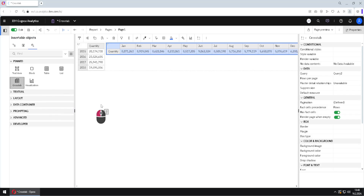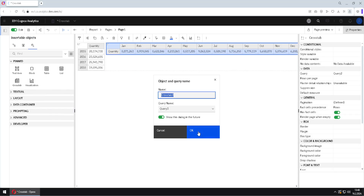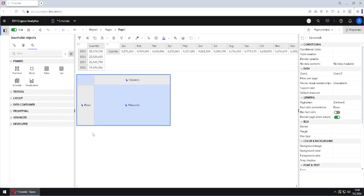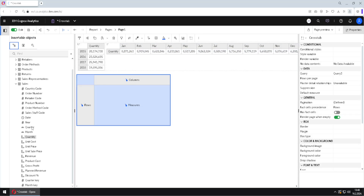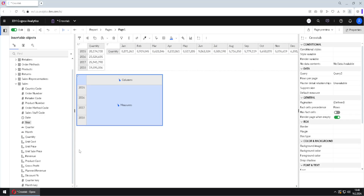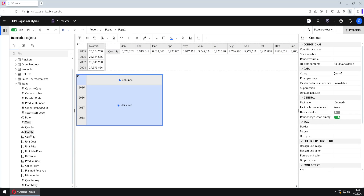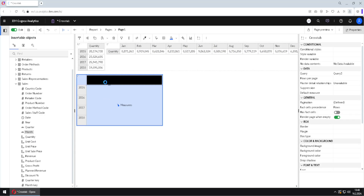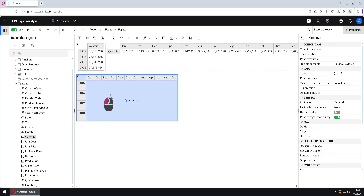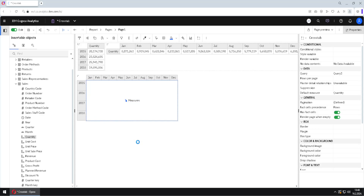But the most traditional view of a crosstab would be like this. I will add another crosstab here and click OK. Then I will add years on rows and months as columns. We then have to add our measure. Quantity can be placed in here, and this is the traditional view of a crosstab.